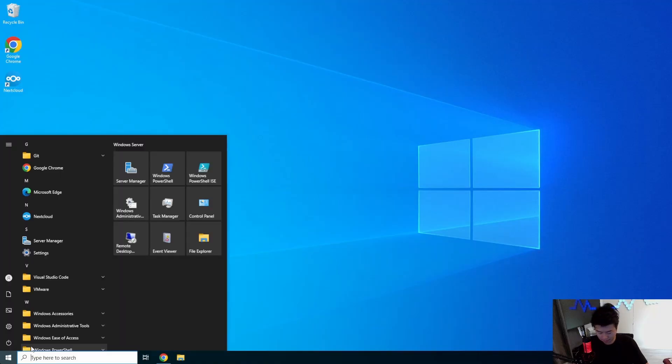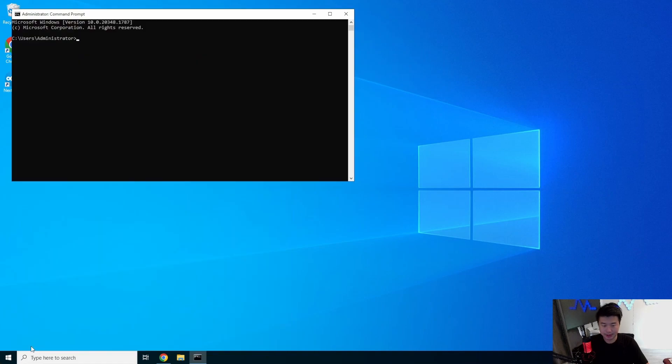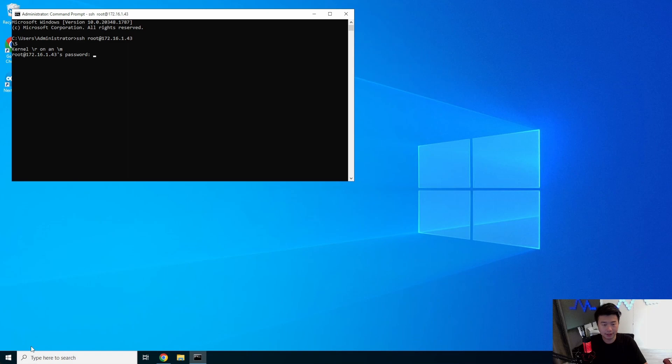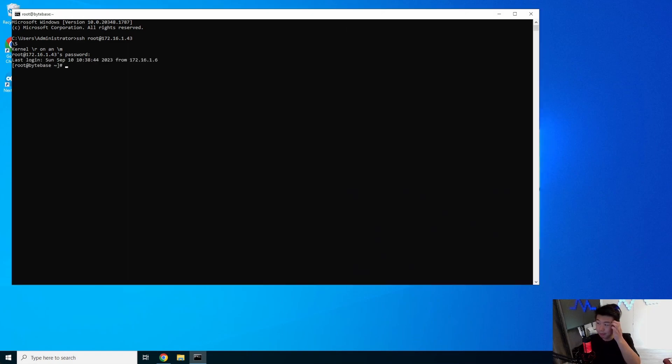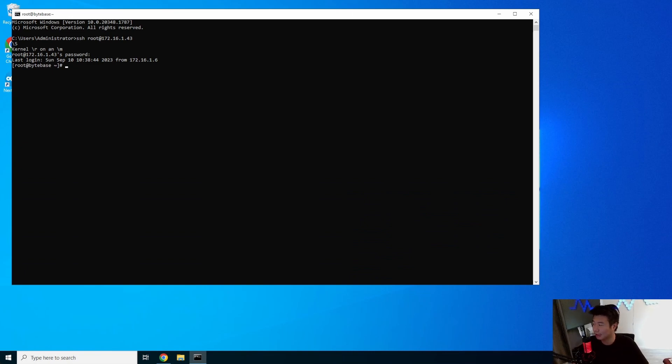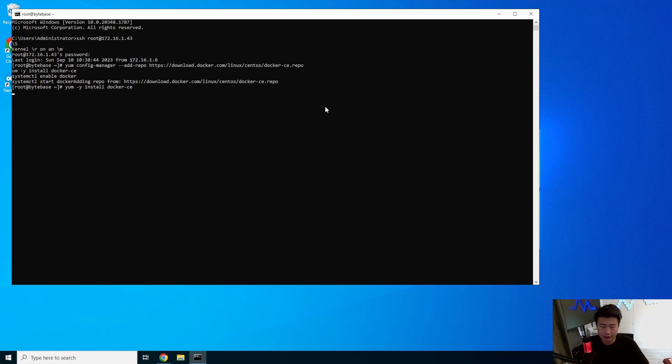All right. So, what we'll do is log into our server here. Now that we've logged in, ByteBase actually has a container. We can go with the container version here to install. So we will install Docker here. Let that install.